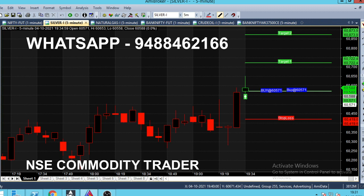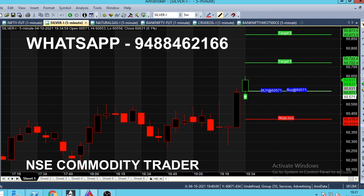If you look at the buy call, we are open in green color. If you look at the buying trend, all candles are green color. If you look at the trend, it will be easy to change the trend. If you look at the previous selling trend, it will be red. If you look at the silver, it will be a downtrend.